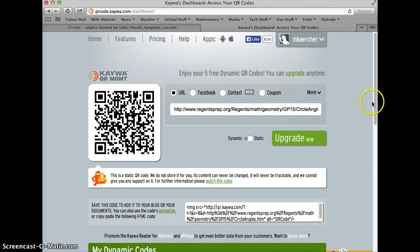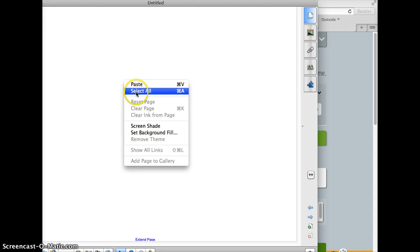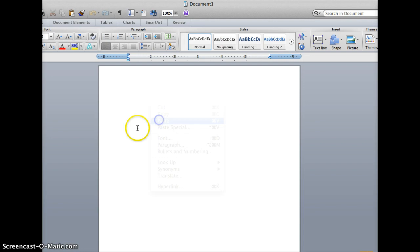And then what I'm going to do is I can go to, for example, a SmartBoard file and paste it into SmartBoard, or I could go into a Word document and paste it into my Word document.